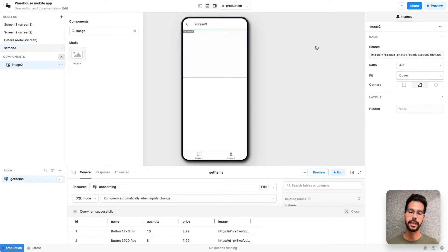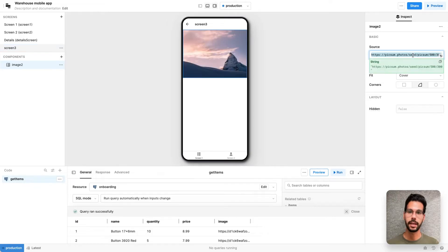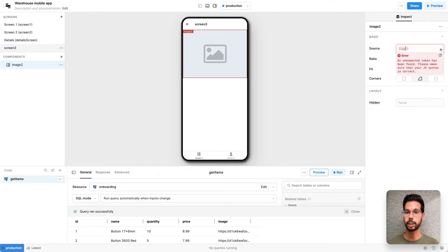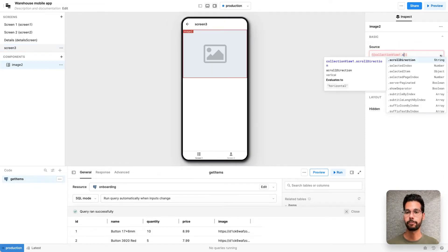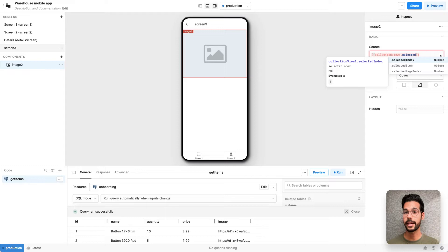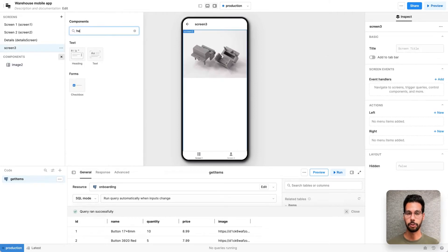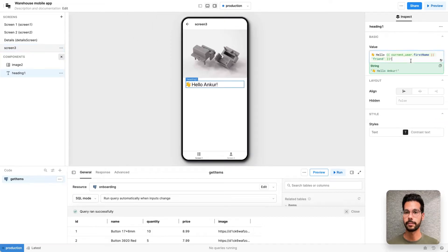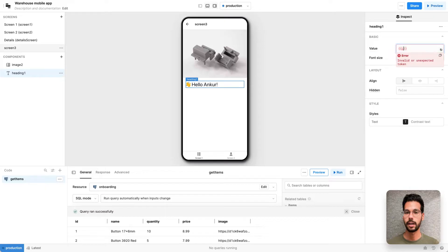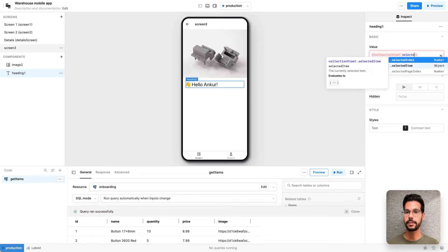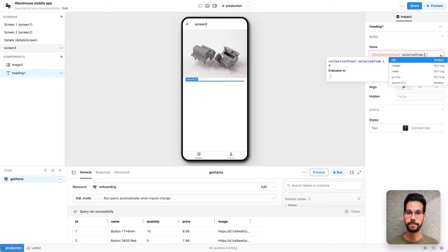Let me add an image component and have the source be collection view 1 for my first screen.selecteditem, a property we give you, .image to get started. And I'm also going to add a heading so there's some text on the screen telling the user what item this is. I'll again do collection view 1.selecteditem.name this time.